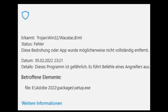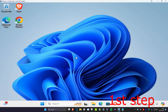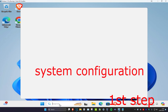First, take note of where your affected files are. Looking at the bottom of the screenshot, in my case it's on my E drive, Adobe 2022 folder, Packages, and then my setup.exe file is the one that's been affected. In your case it's going to be something else. You just want to take note of the file path of the file that has been affected.